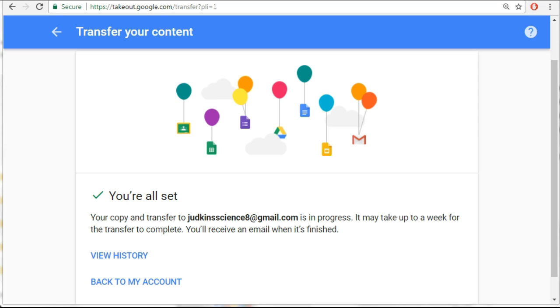Provided you have enough space in your personal Google account to accept the files, you'll receive this notification that you're all set. It may take up to a week for the transfer to complete. Google will send you an email to notify you when it's finished.